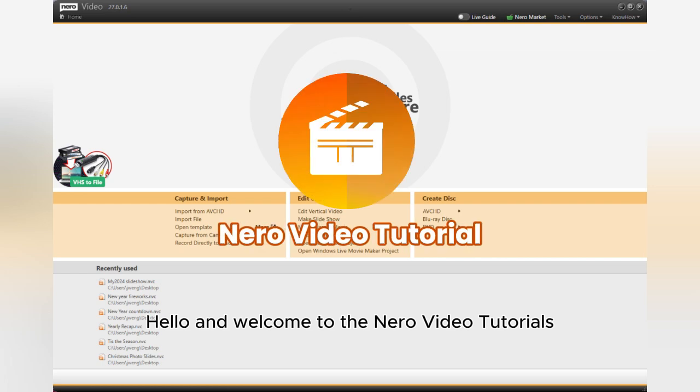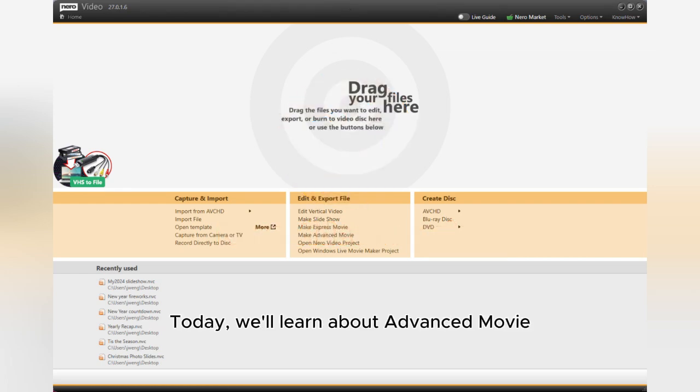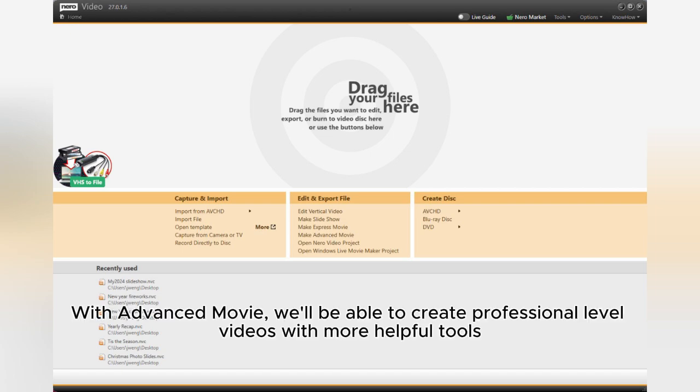Hello and welcome to the Nero video tutorials. Today, we'll learn about Advanced Movie.